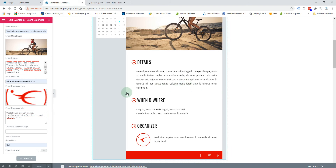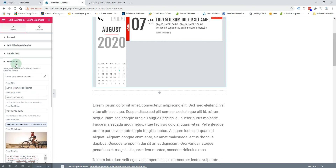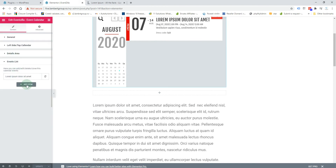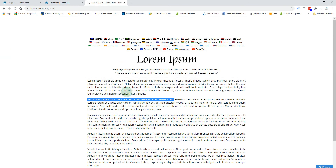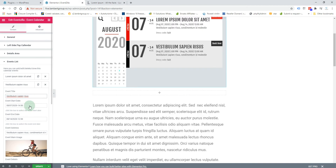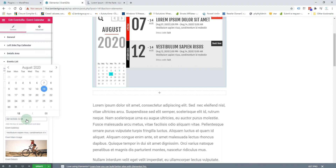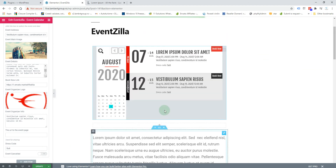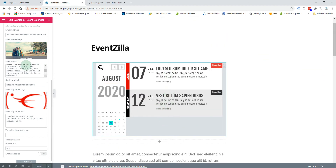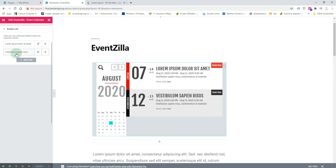For the next event, you can click 'New Item' or duplicate the existing event and change some information. We'll change the title, the start date, the end date, and also the main image. After updating, you have two events and you can also rearrange them in a different order.